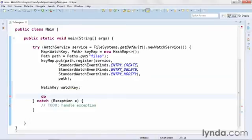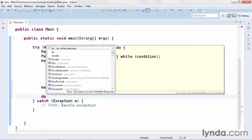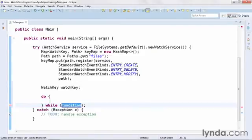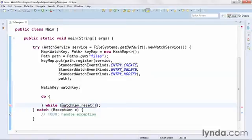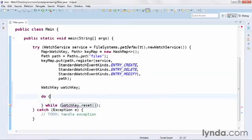You could just as easily use a while or other type of loop. I'll type do, press control space, and choose the do while statement. I'm going to keep on looping infinitely. But every time I loop, I'm going to call a method of the watchKey object called reset. And that will clear the content of the watchKey so that each time through the loop, I'll be notified of an event. And then as I go through the loop again, I'll start off with a fresh slate.